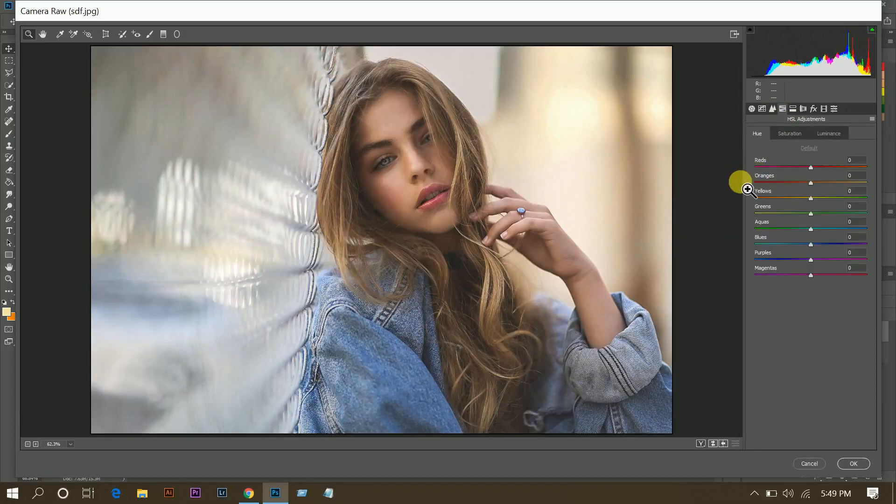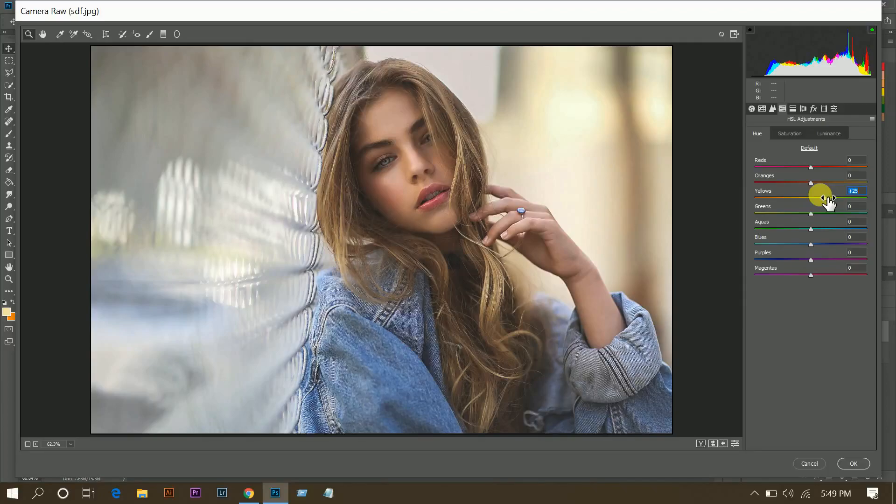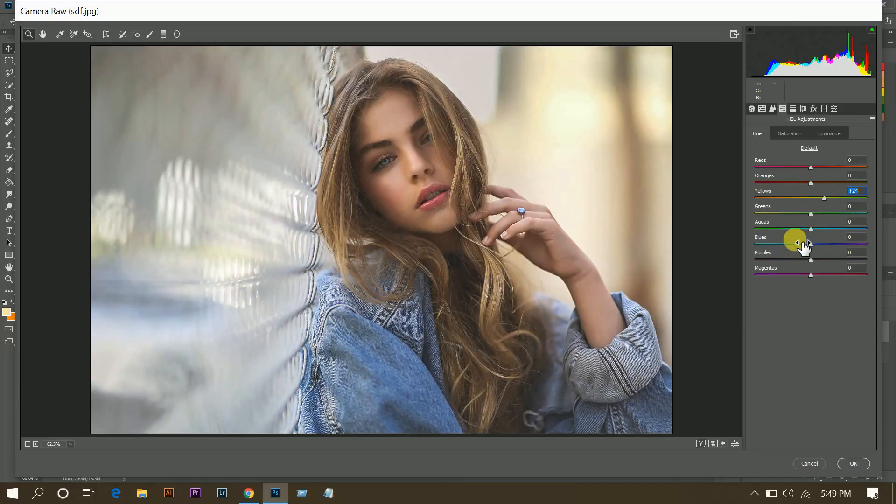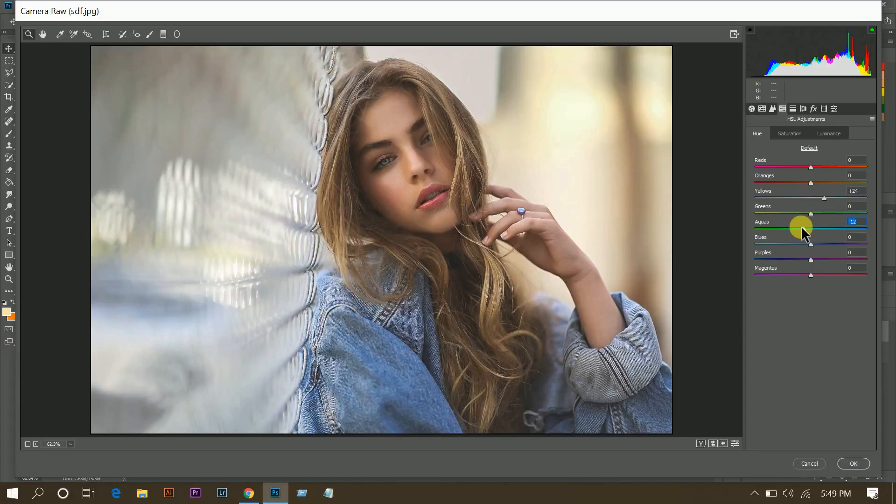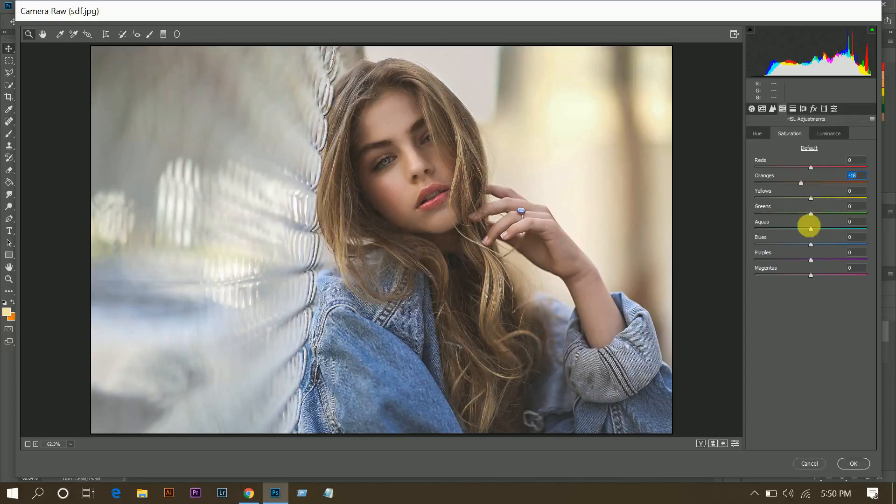Okay, then come to hue, and here yellow 24 and minus 12 for aqua. That's fine. Then go to saturation, minus 18 for orange and minus 37 for green.